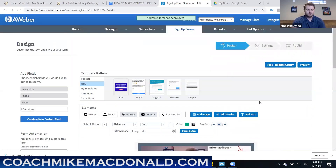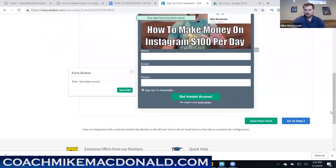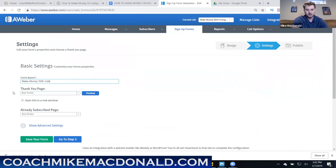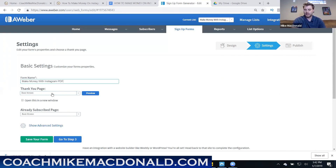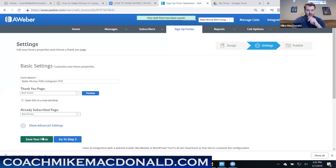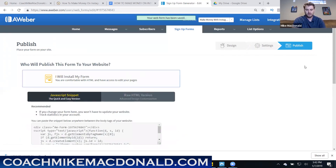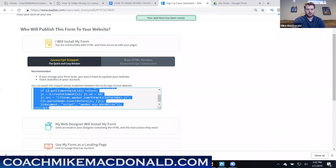I'll save the form and name it 'Make Money with Instagram PDF.' I can set it up to direct people to a thank you page after opting in, which I highly recommend since you can upsell different products and offer more training. I'll leave it basic for now and come back to change it later. Then I go to Publish, where I can install the form on my website or another page.